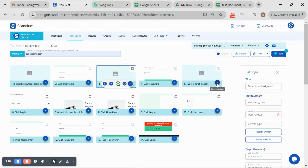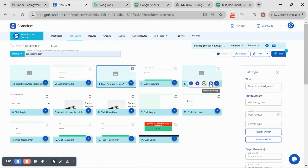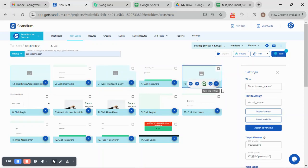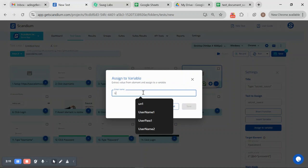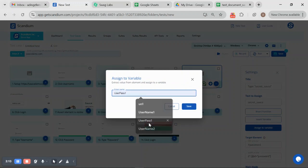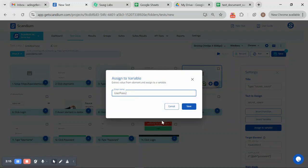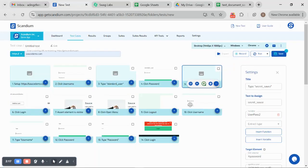I will do the same for the password. I'll come to step five, click here and click on assign to variable. I'll use userplus2. Now save that.